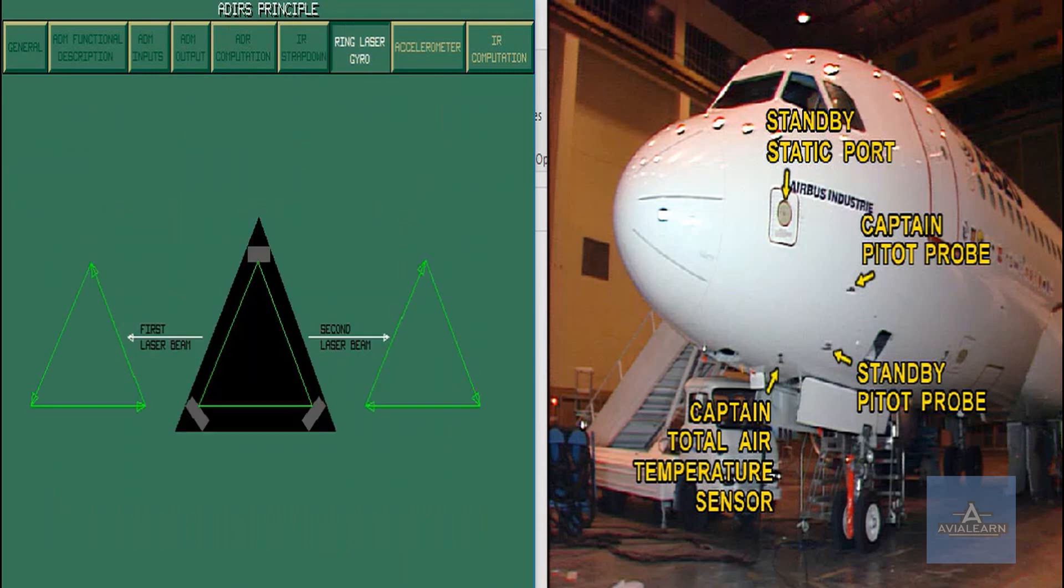The three ring laser gyros, one for each rotation axis, provide inertial rotation data and are composed of two opposite laser beams in a ring.